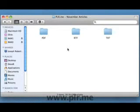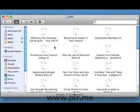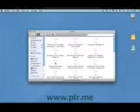We'll use one of the rich text format articles from your PLR.me collection. They seem to work well in WordPress blogs. Let's use Expressing Gratitude Without Envy. Double-click on that article.